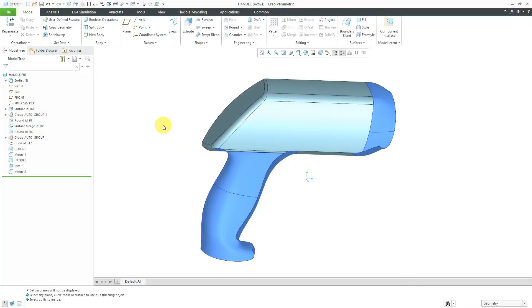In Creo Parametric, you have analysis tools that help you figure out how much you can thicken a part. Here I have a model that consists of surfaces. I want this to be solid geometry.